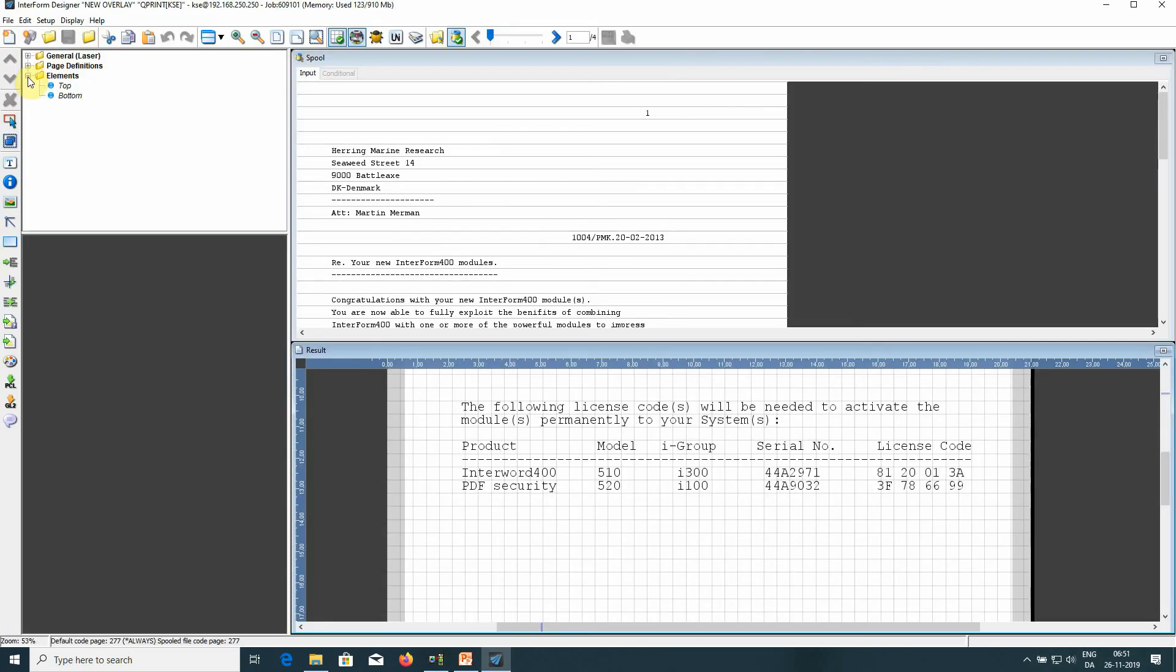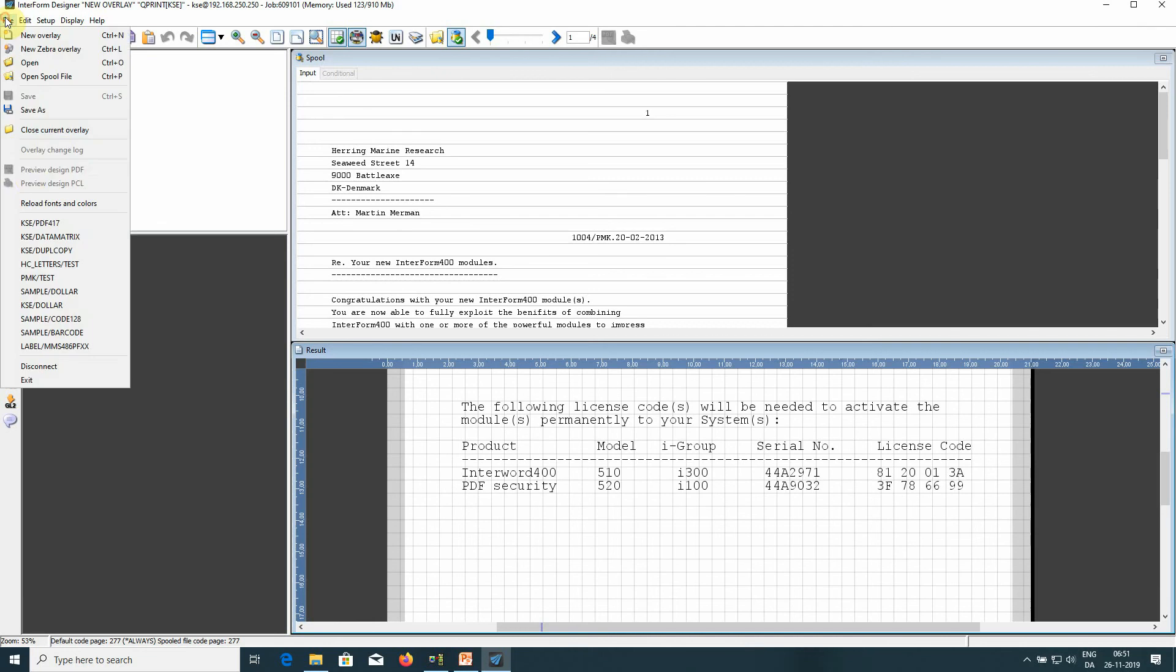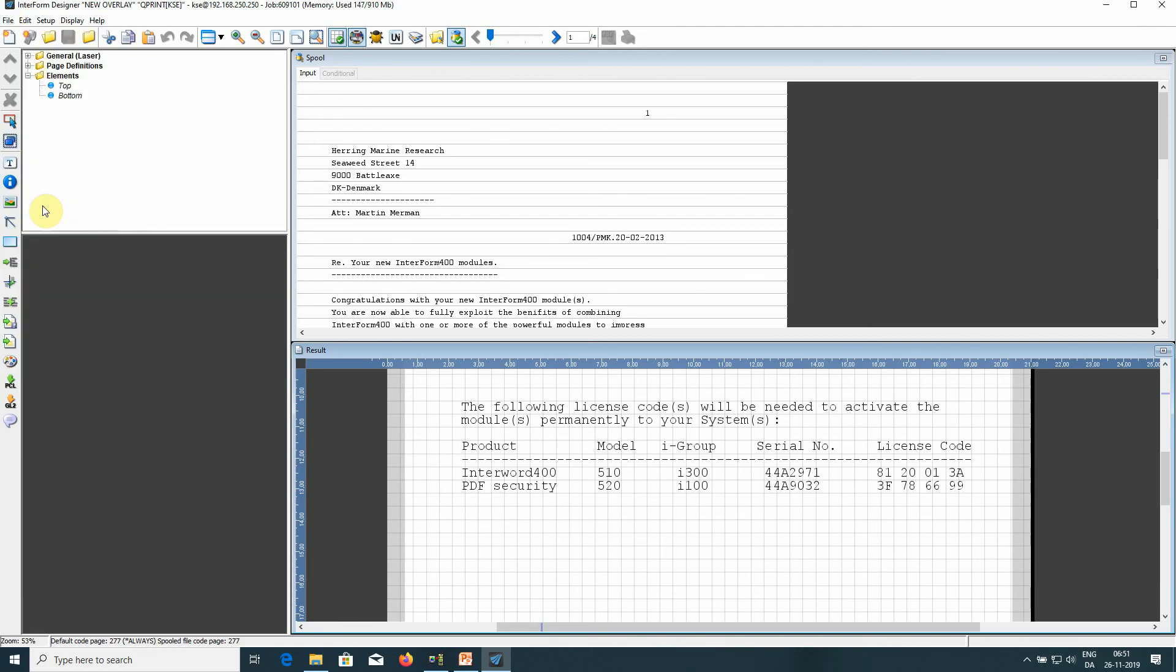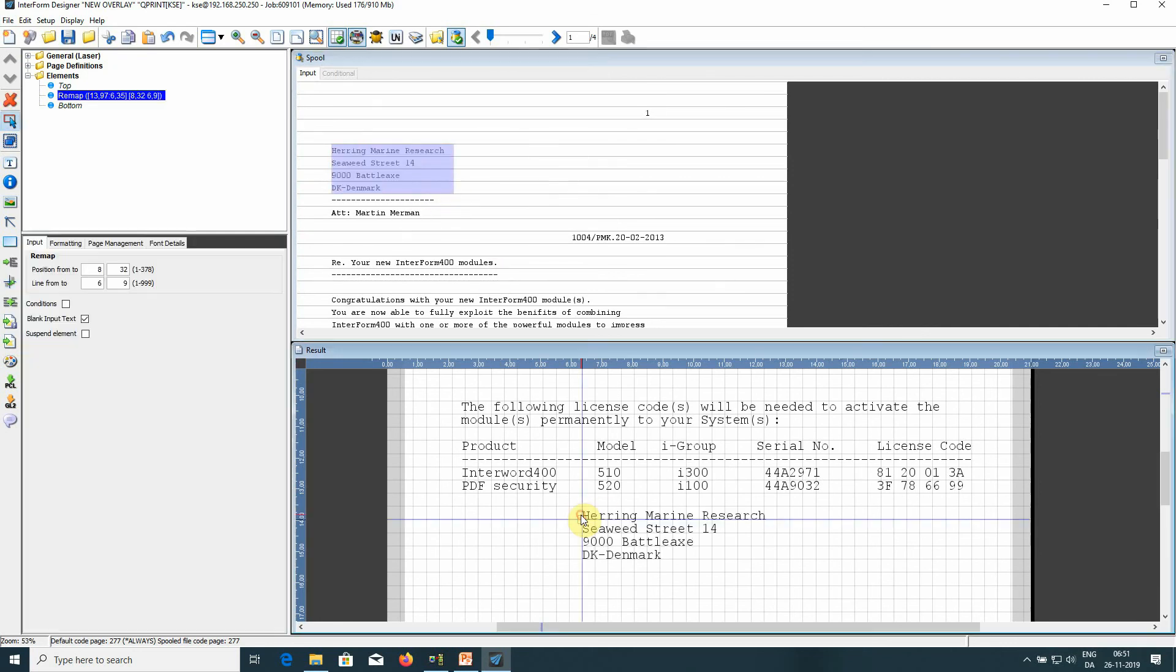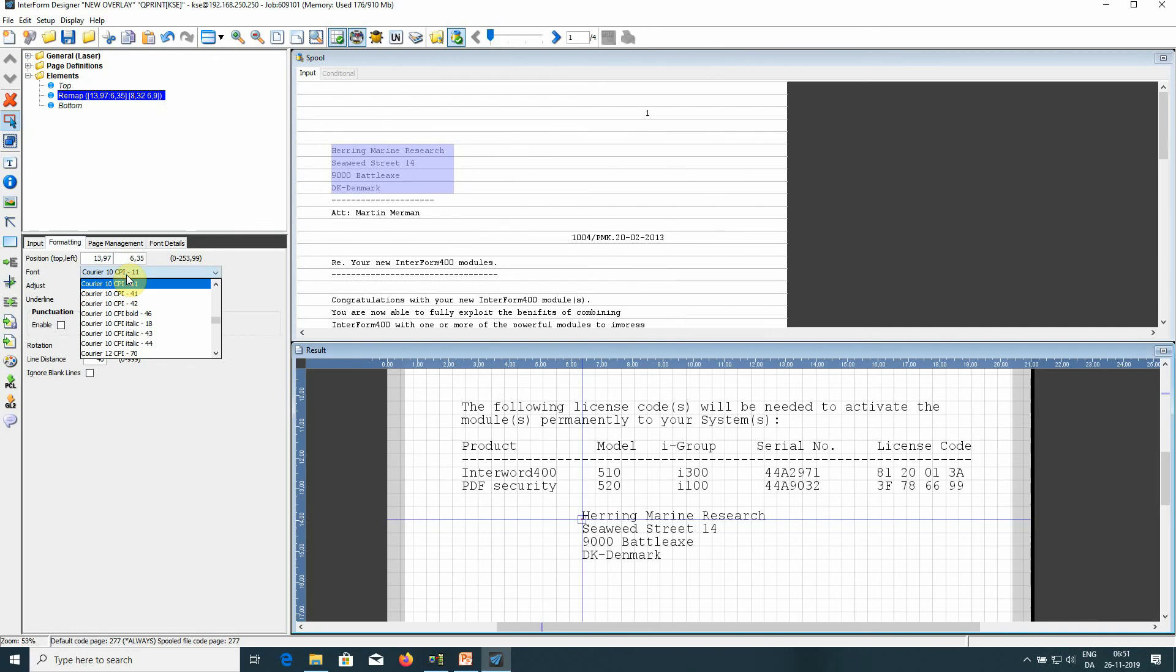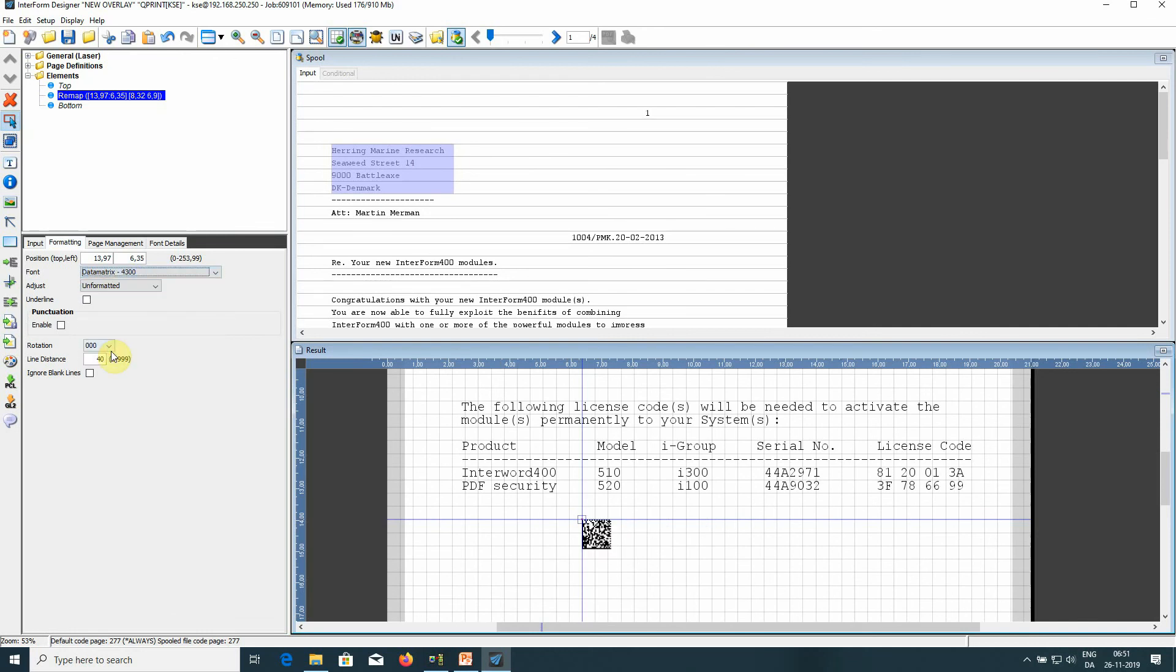Here in the designer, we can now load our new barcode font number. And now we can use a remap window to present data in the new Datamatrix barcode. I press D, go, and that's it.